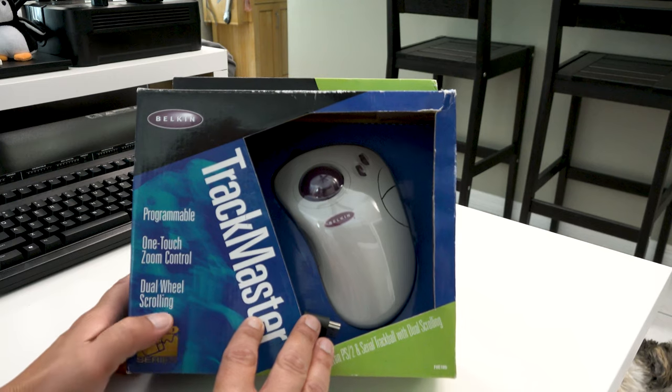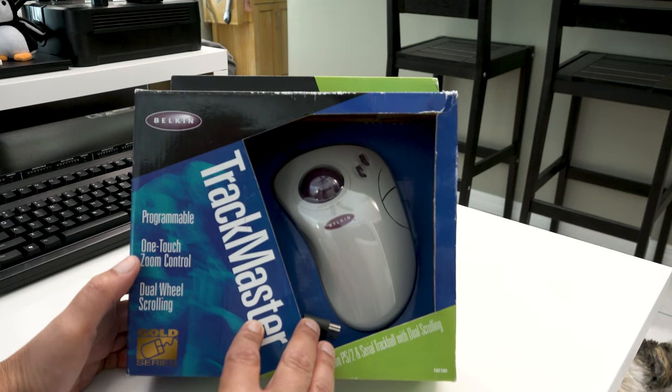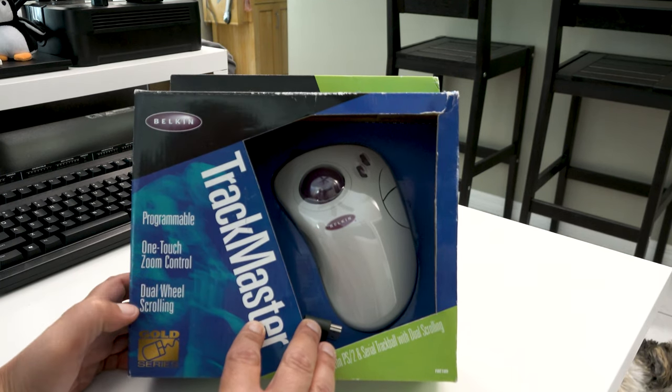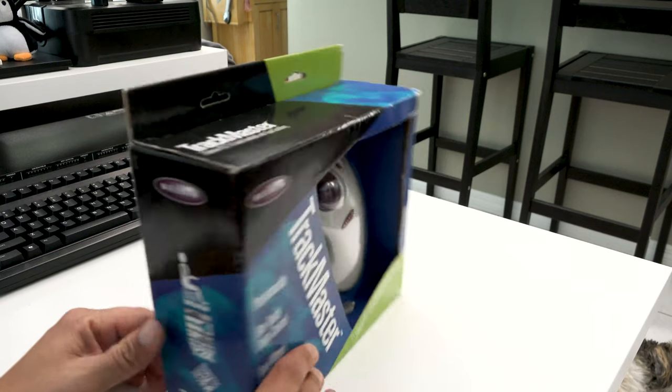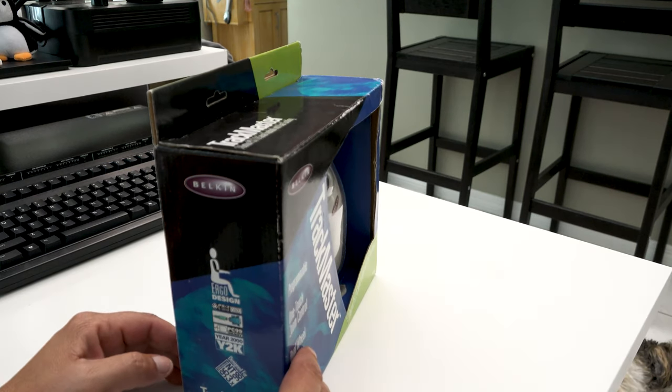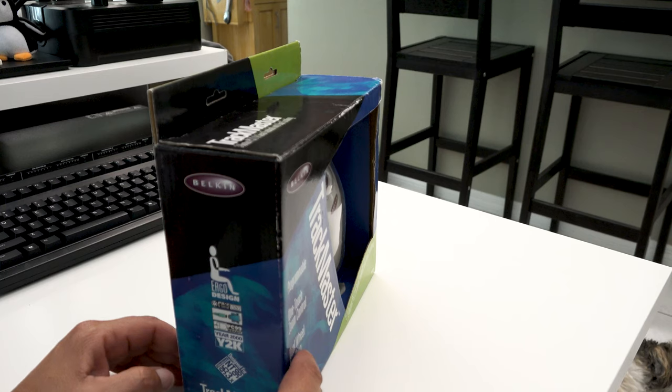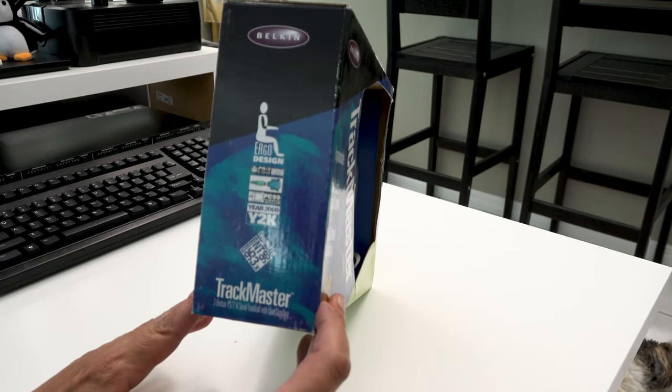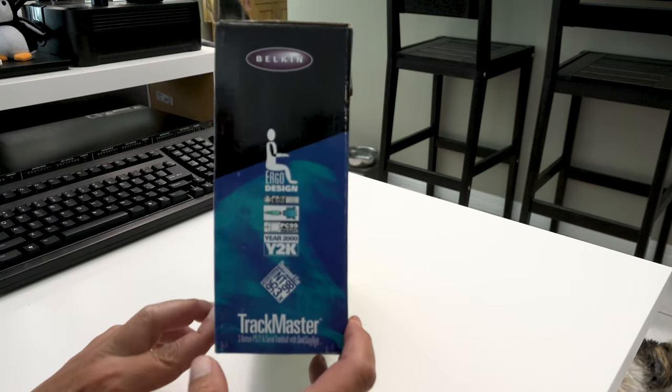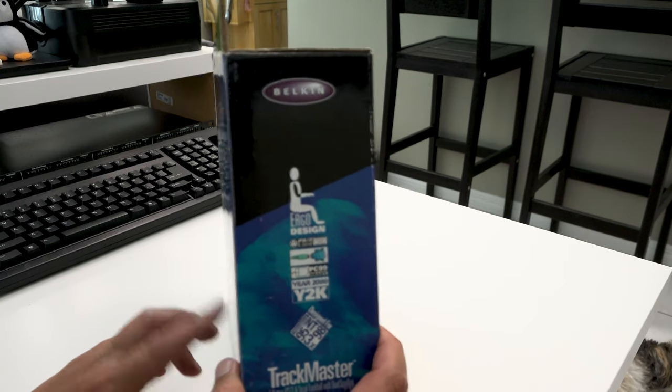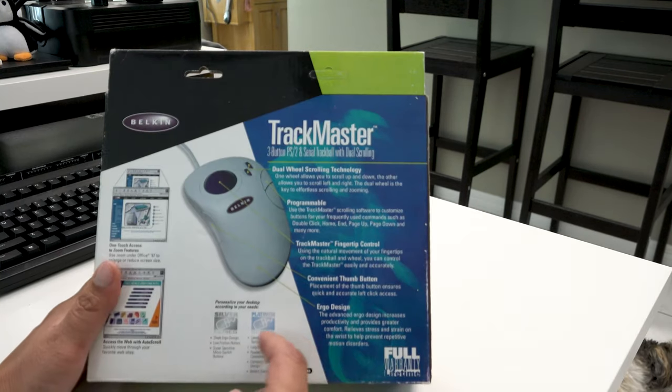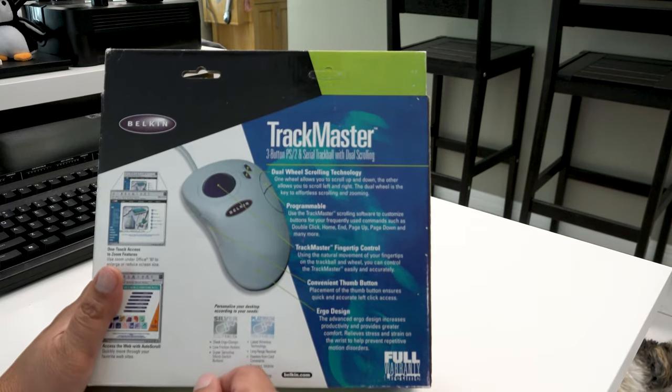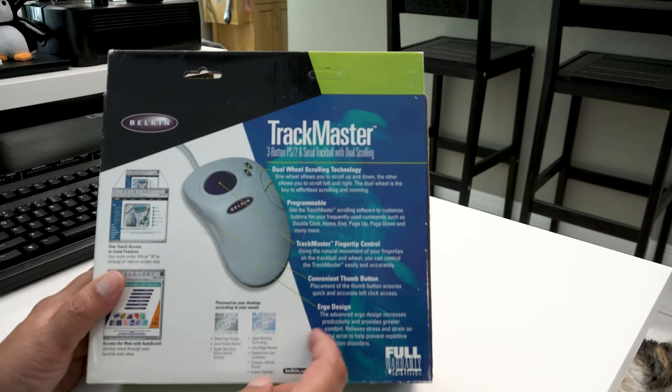Stay on task. Yeah, it's programmable, apparently, probably with some software. One-touch zoom control, dual-wheel scrolling. We're not going to be doing all this crazy stuff. We're just going to plug this in and see if it works. And it's designed for Windows NT 95, 98, 3X. So it should be DOS compatible if it's 3.1 because Windows 3.1 ran on DOS, essentially.